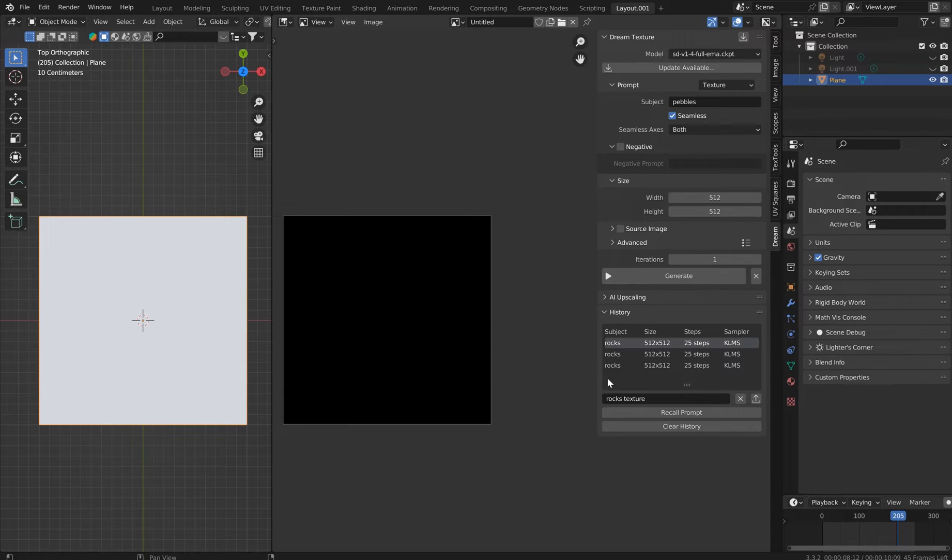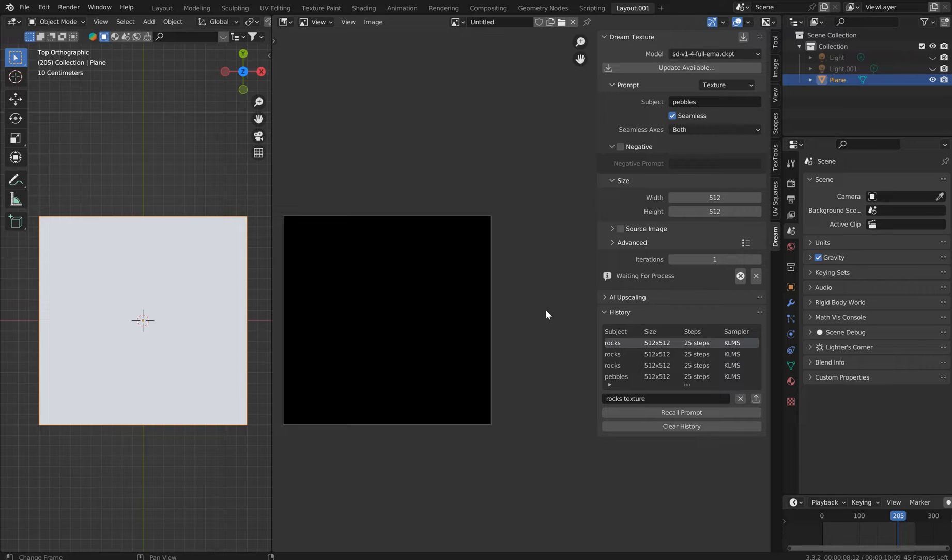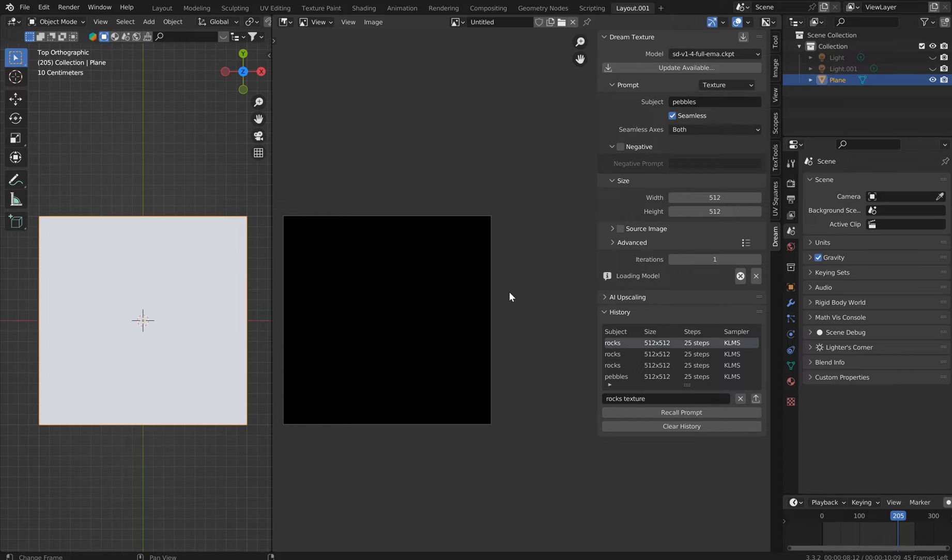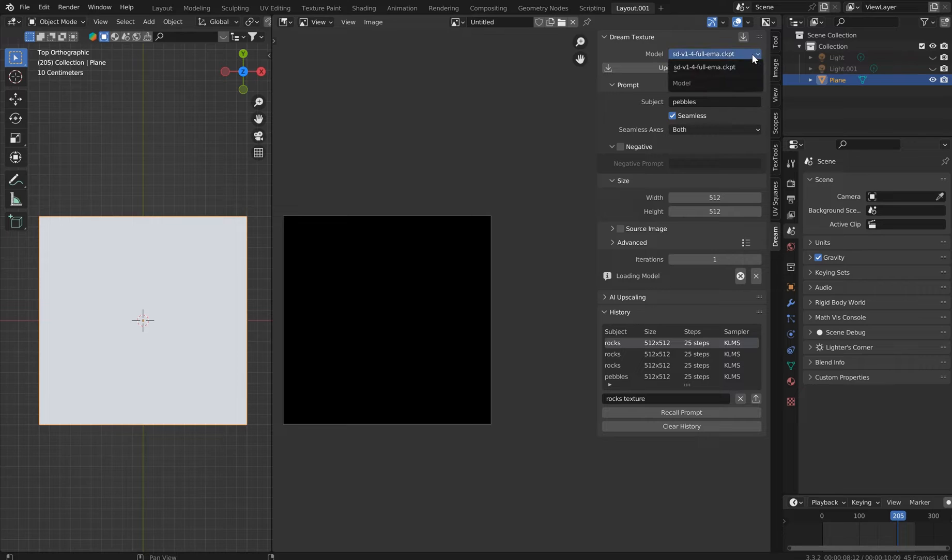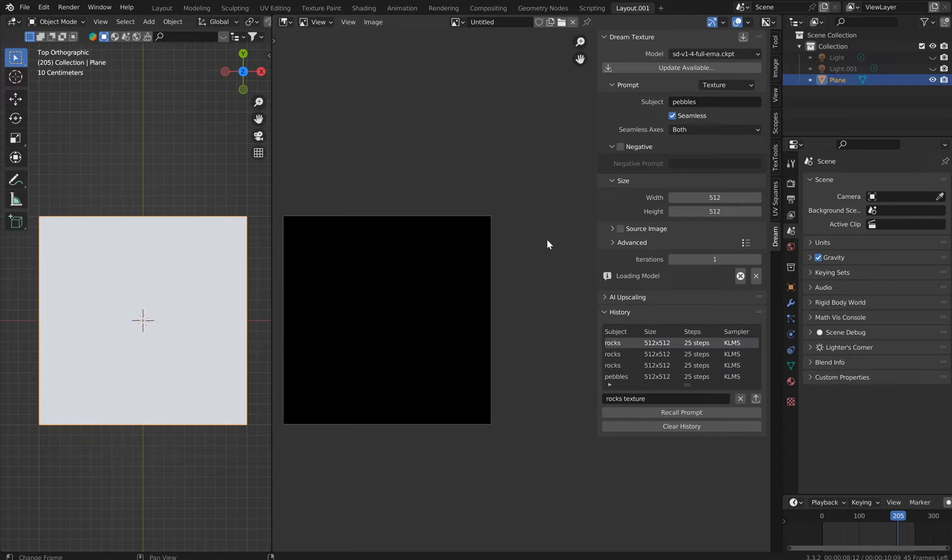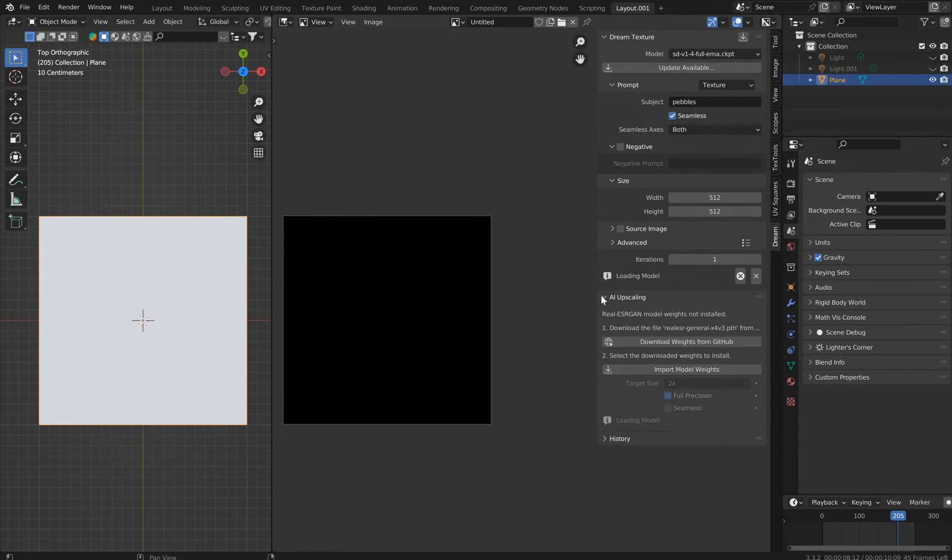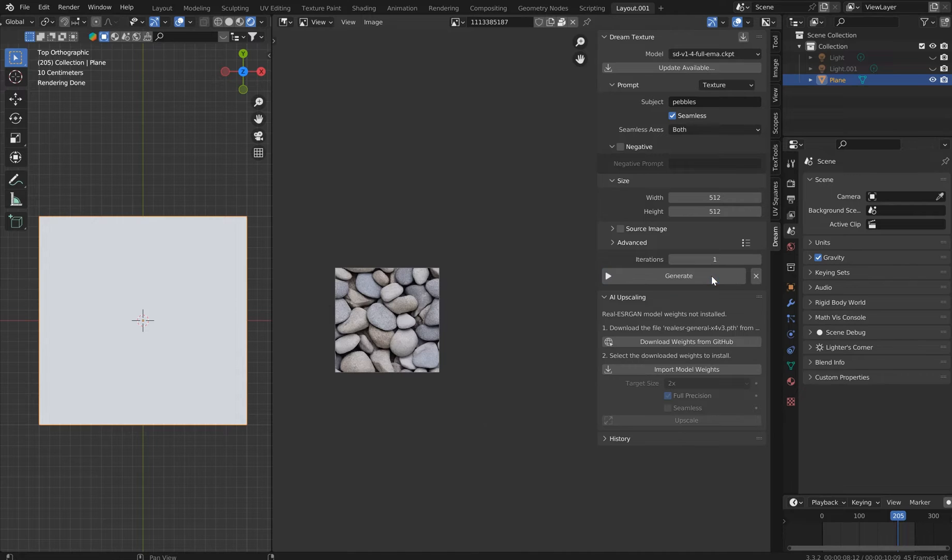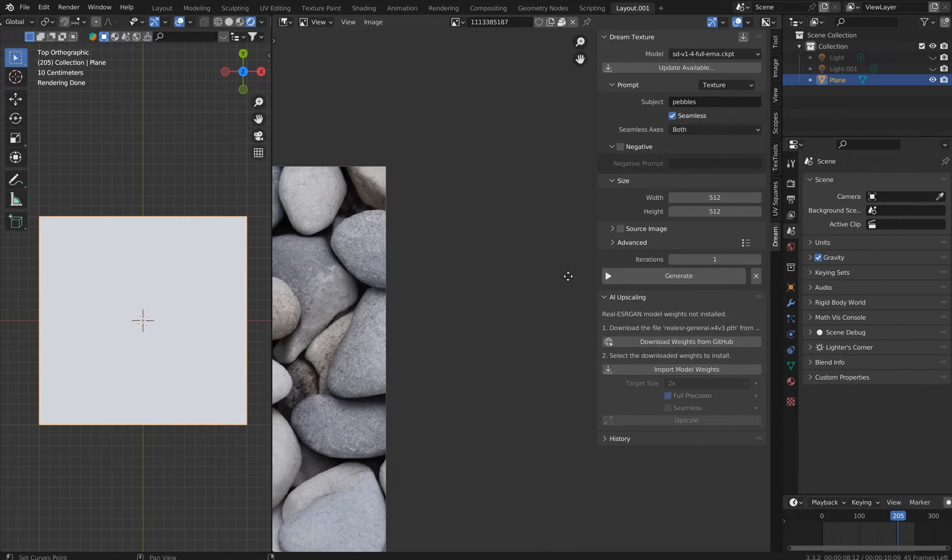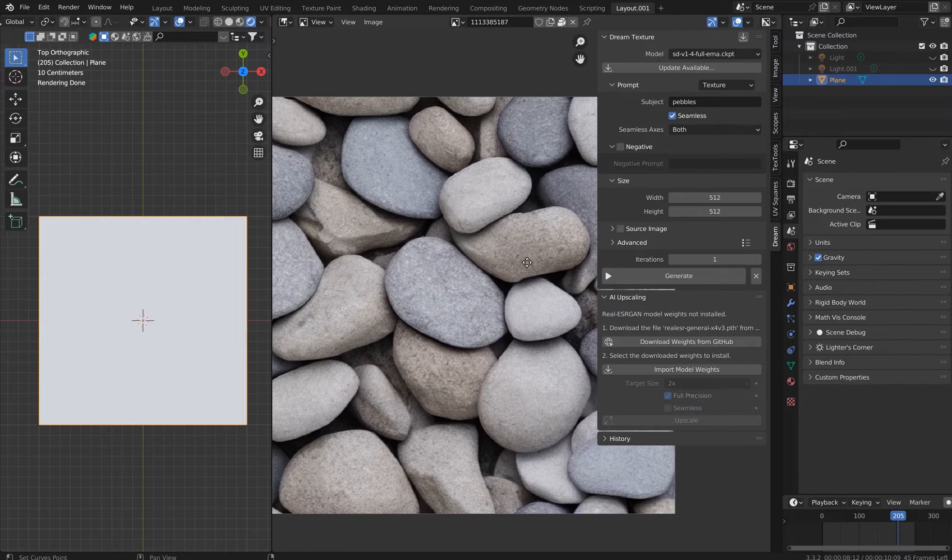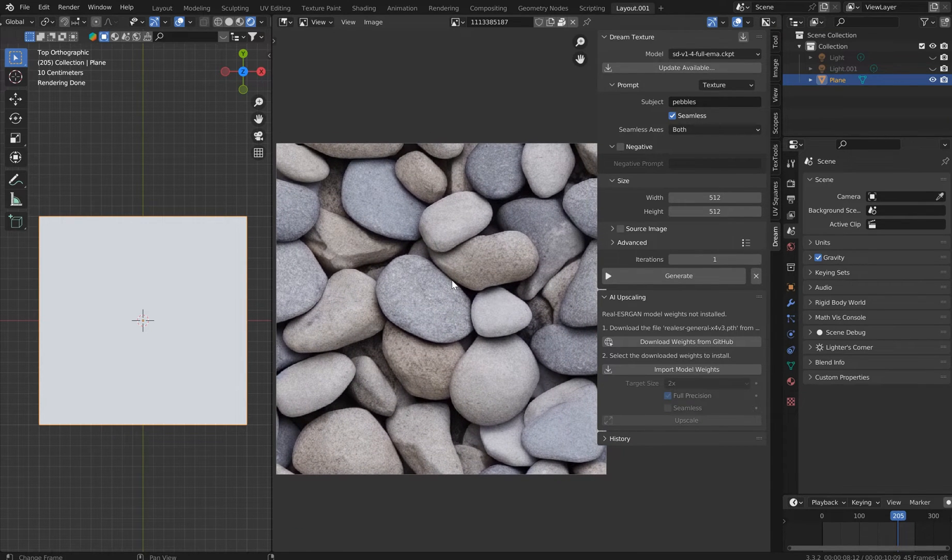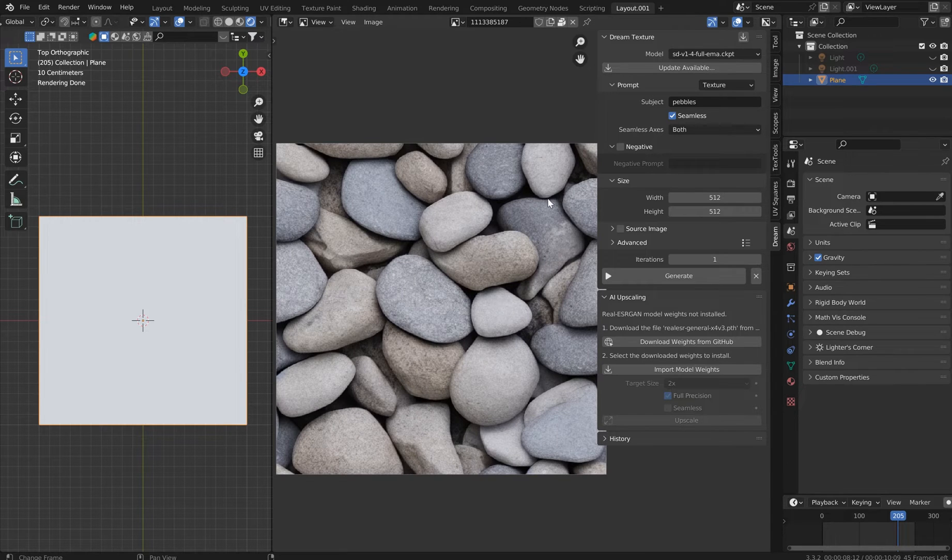So we'll just pick a subject like pebbles. And we'll click Seamless because we would like to have a seamless image. And it seems to be a little bit of a memory hog, so I'm going to leave it at 512. Let's go ahead and just click Generate. And what this thing is going to do is load a few things.